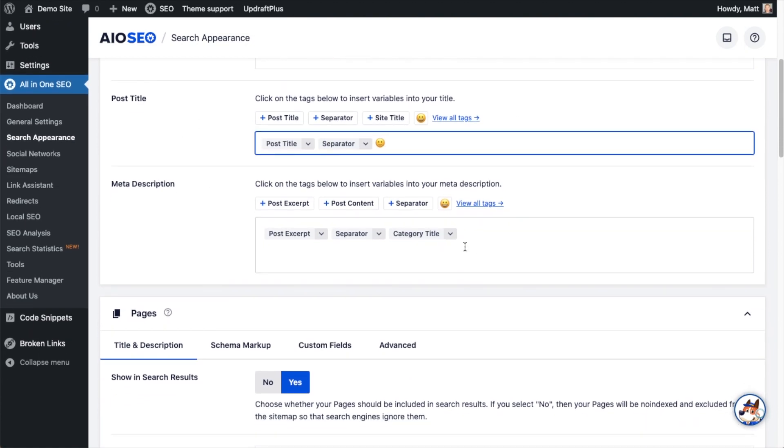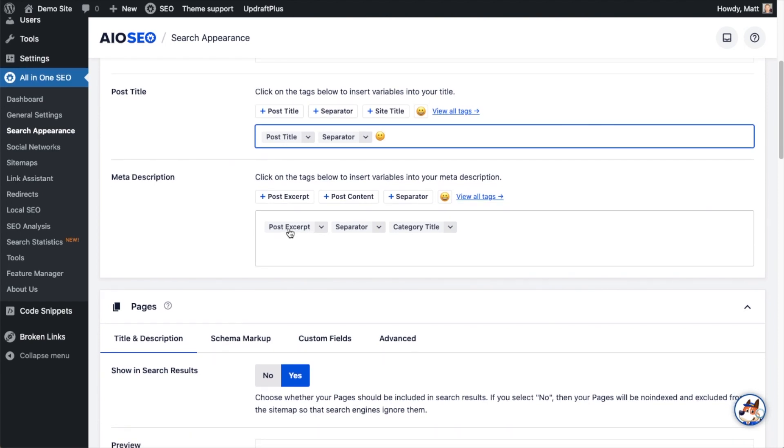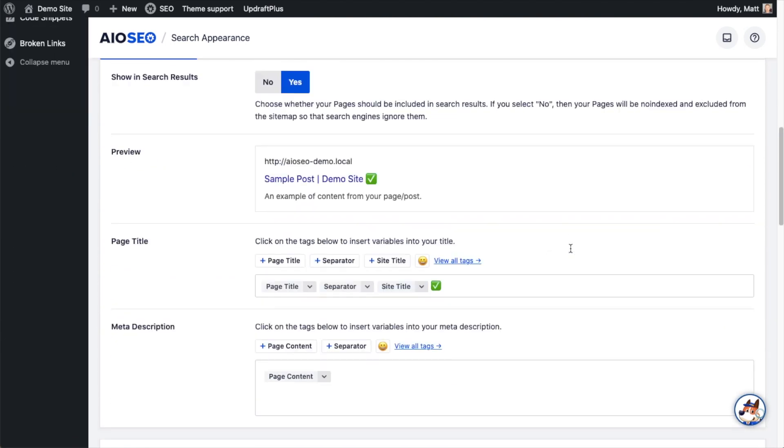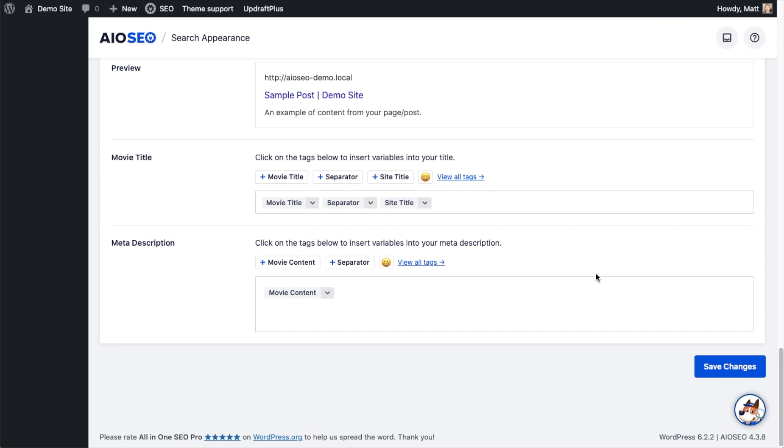So when you're done doing this, you could also do the same thing for the meta description. I'm going to leave what we have here as the default, the post excerpt, the separator, and the category title. And I'm going to scroll all the way down and hit the save changes button. So that's the first way that you can use All-in-One SEO to help automate your SEO.